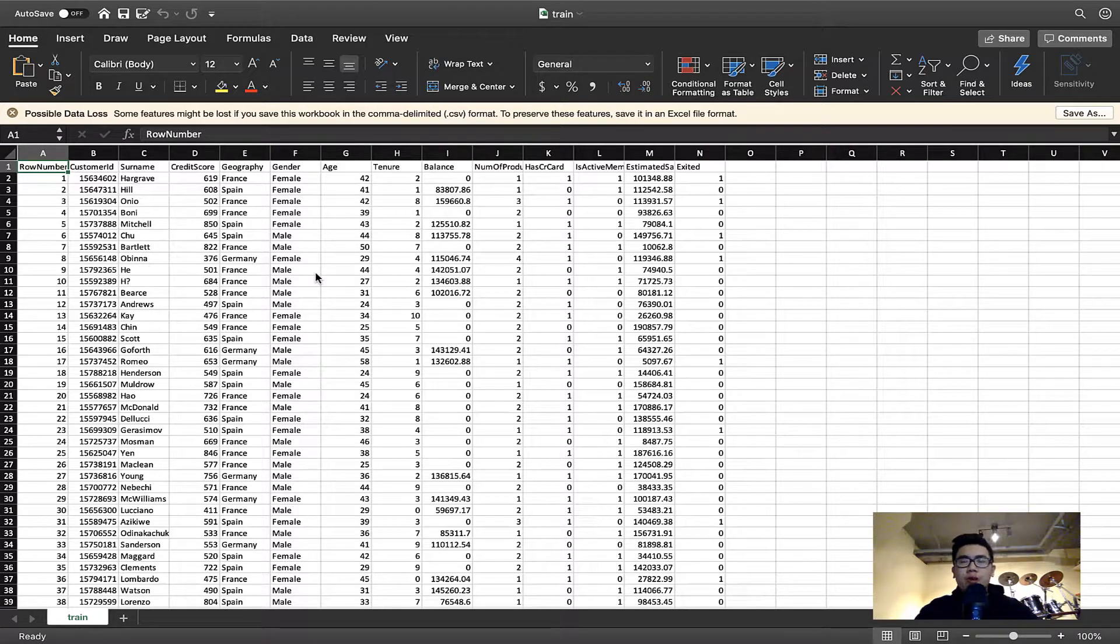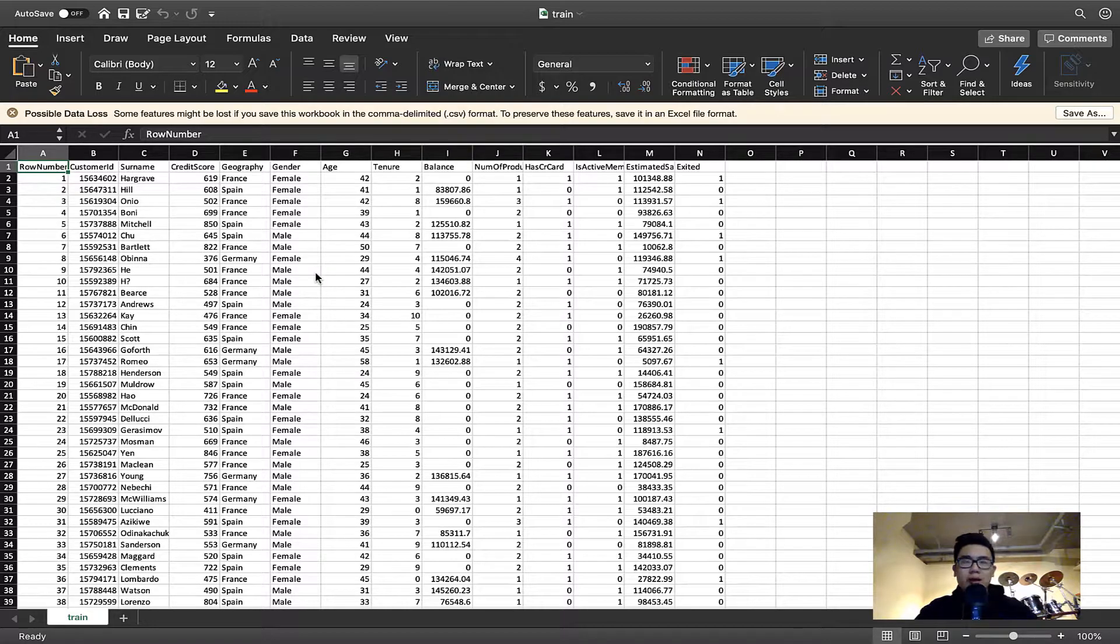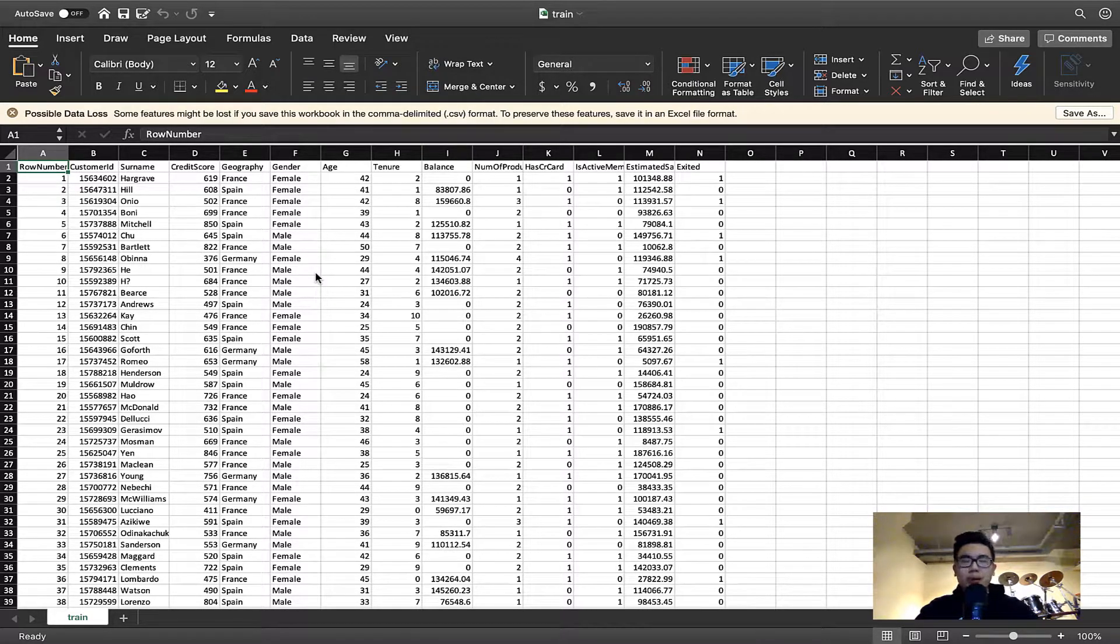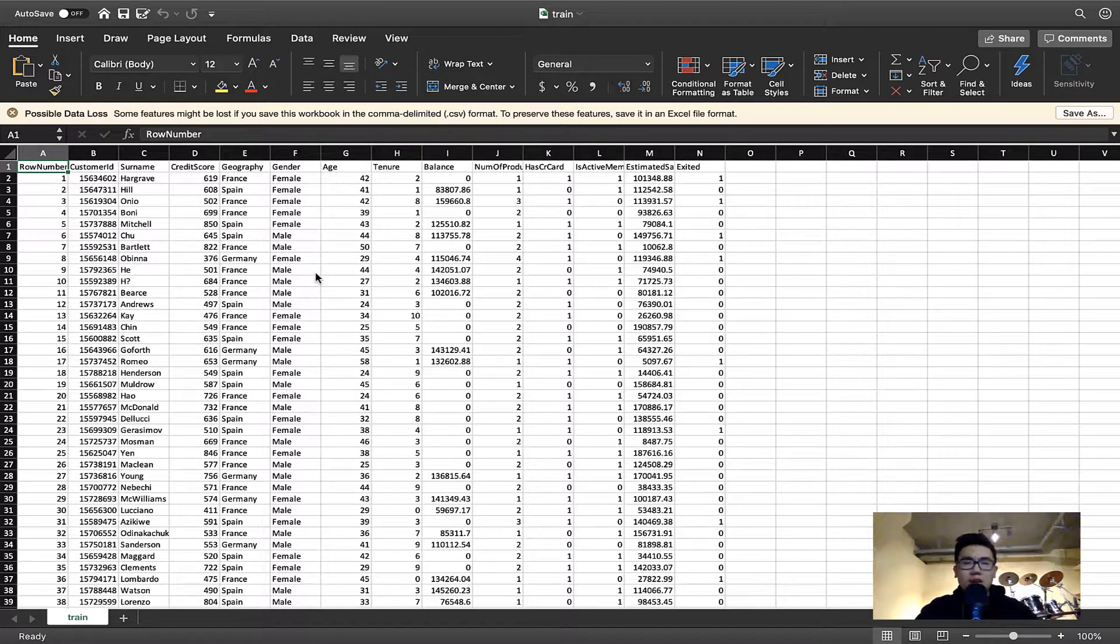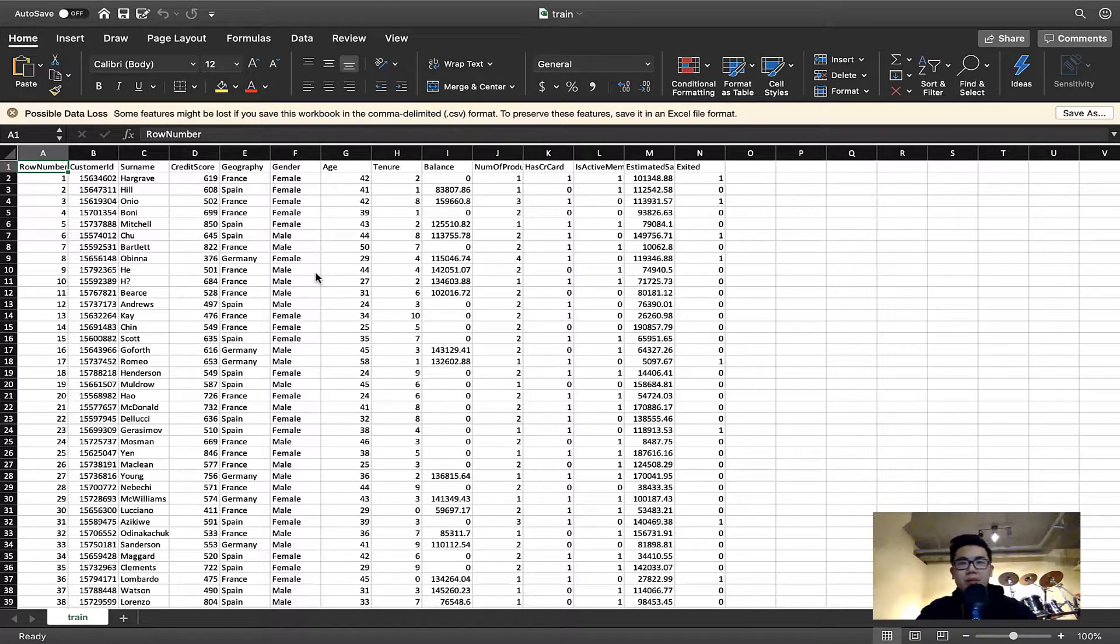Basically I'm going to show you how you would load your dataset using pandas and numpy. So if you don't know what pandas and numpy are, they're basically also libraries, just like how AutoKeras is, and they're really good for data manipulation.